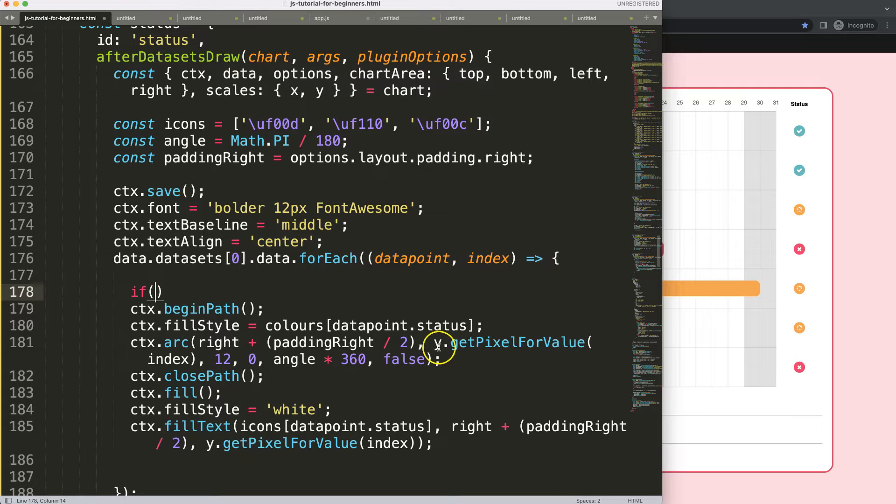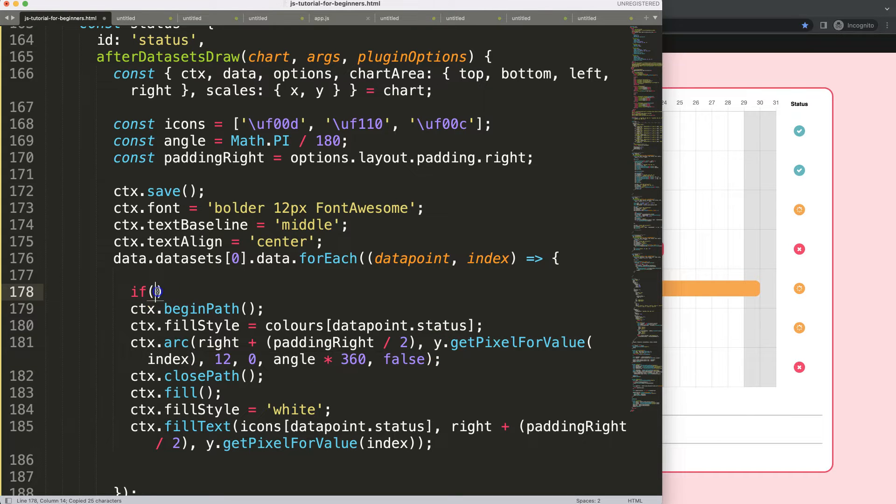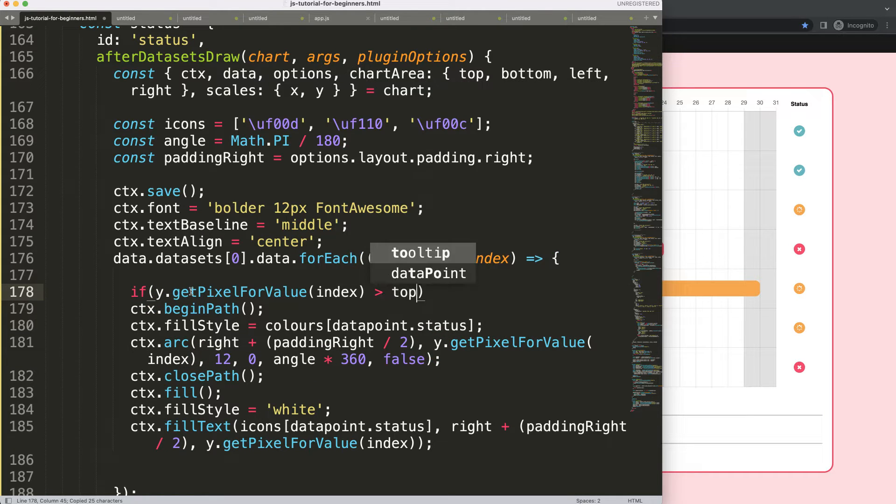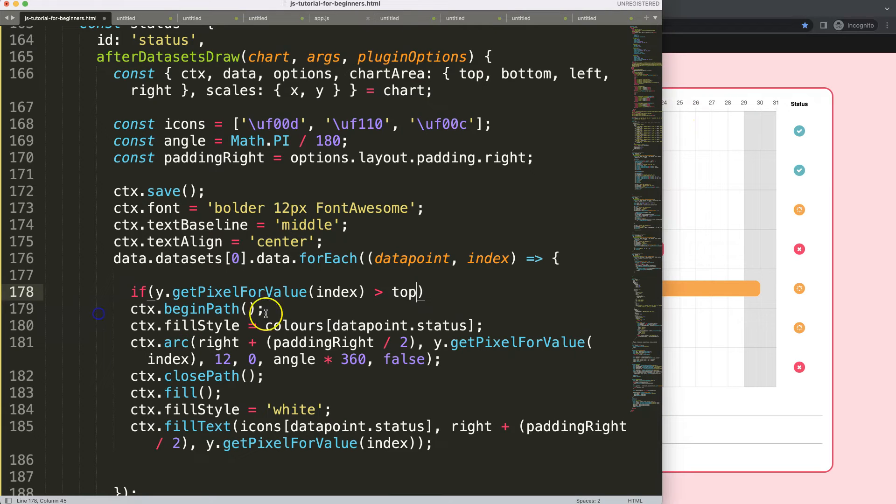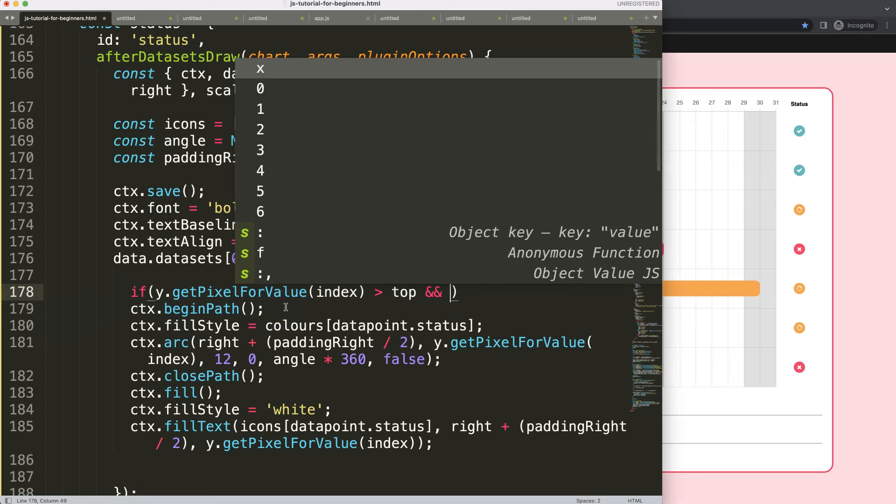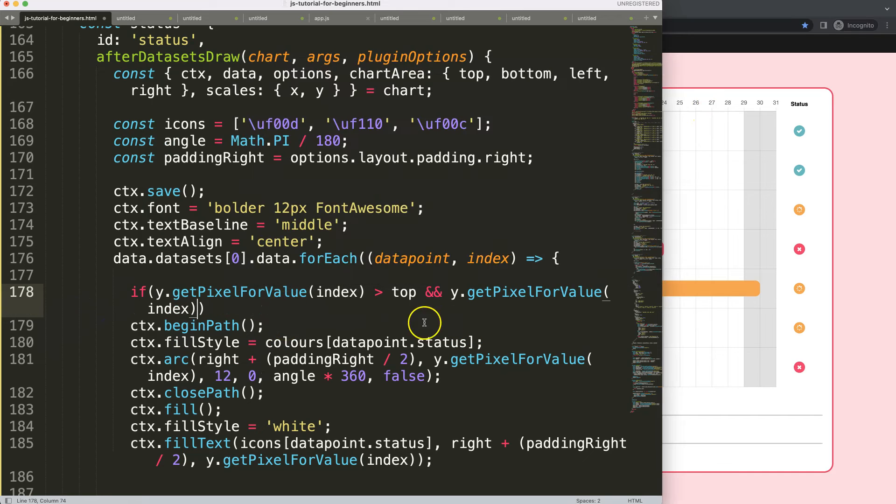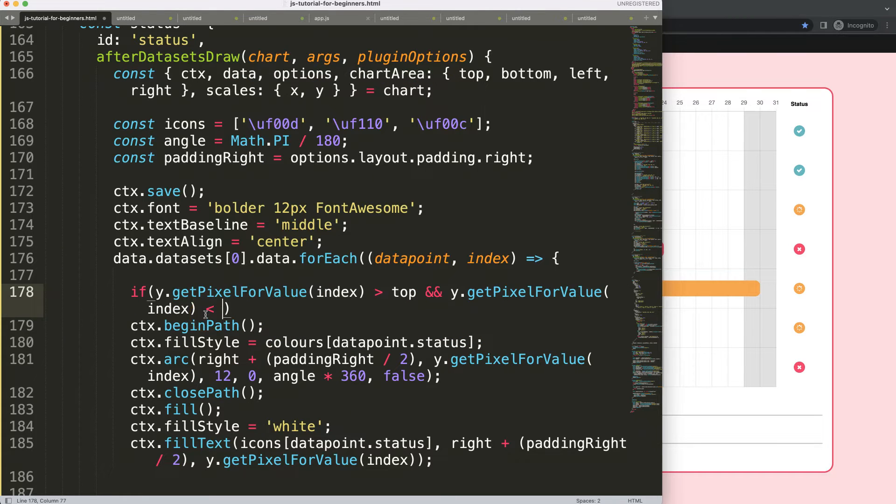I'm going to say here if the y-index would be larger than top because we want to be within the range. So if it's larger than top, so it means it's going more down here and the y-get pixel for value would be smaller than bottom. If this is true,